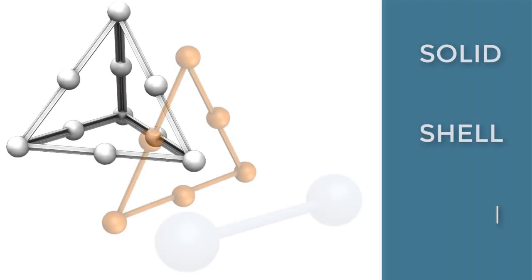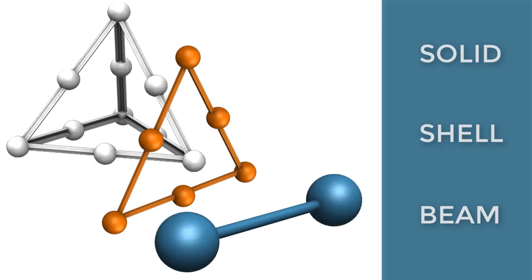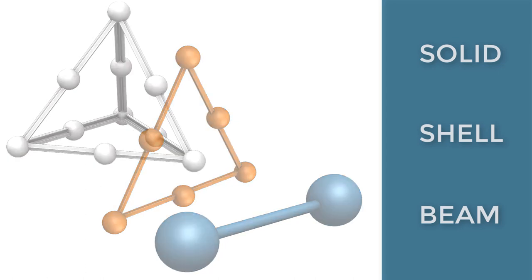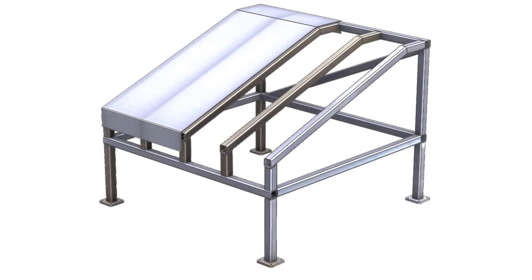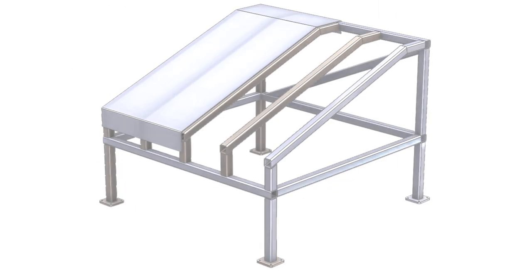Solid, shell, and beam mesh types round out SolidWorks Simulation's various mesh capabilities. The user can use any one of these three mesh types independently or in conjunction with each other in a mixed mesh.